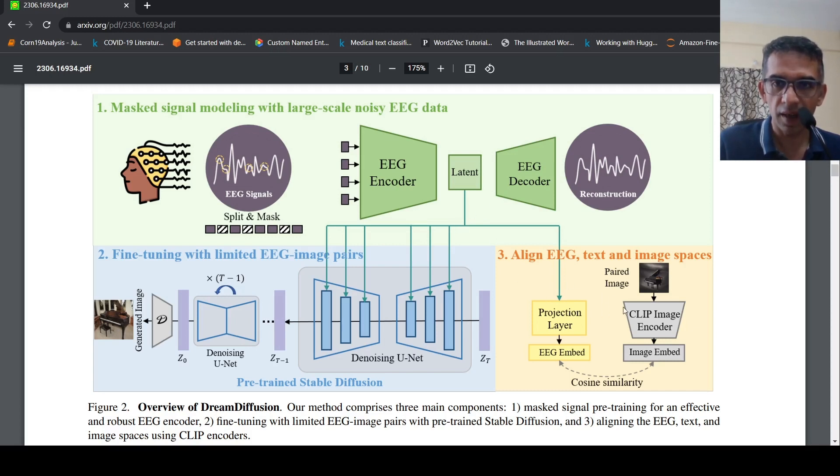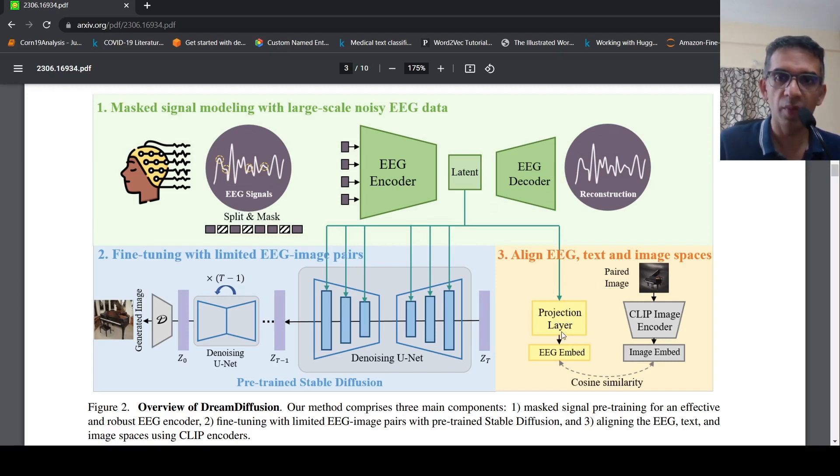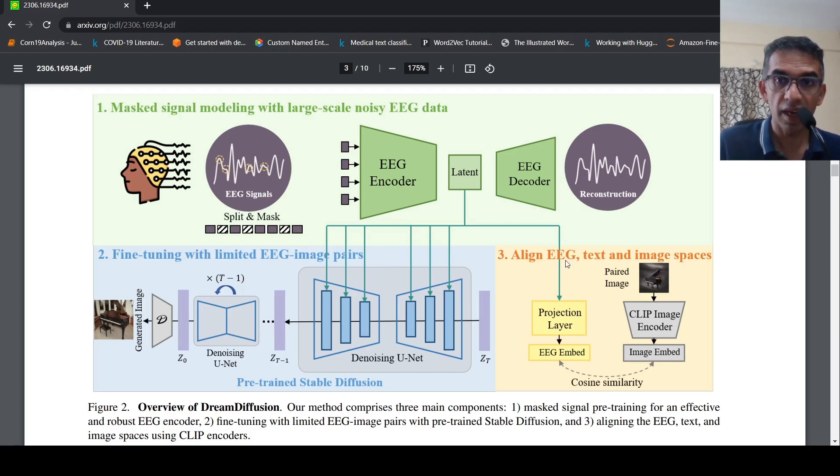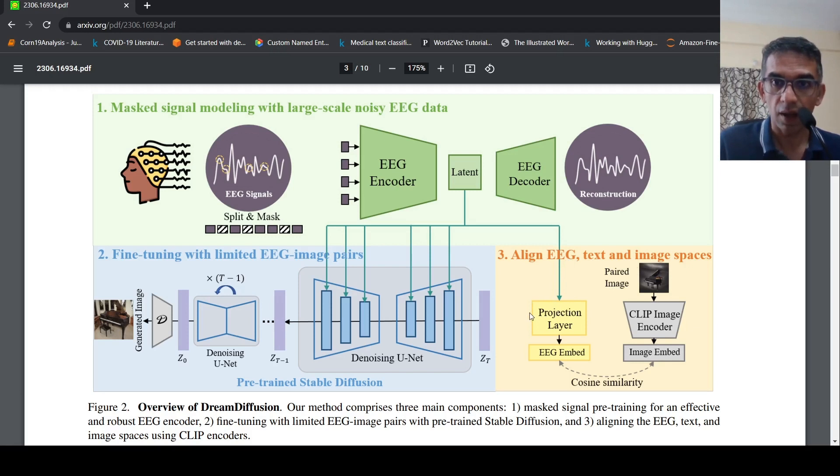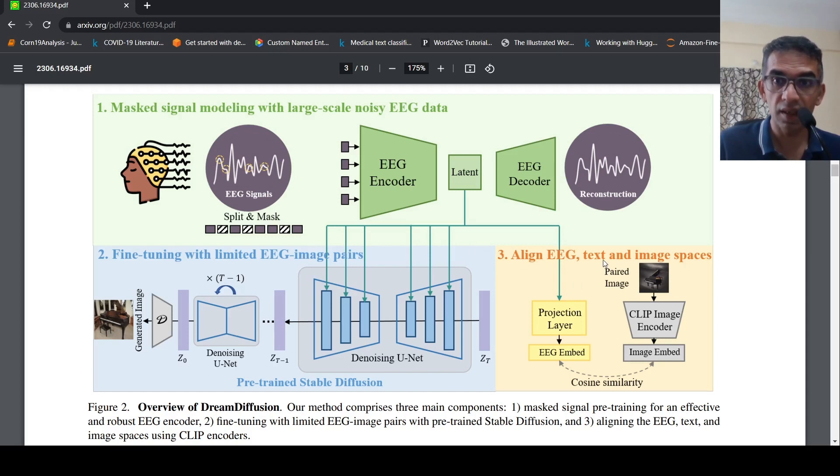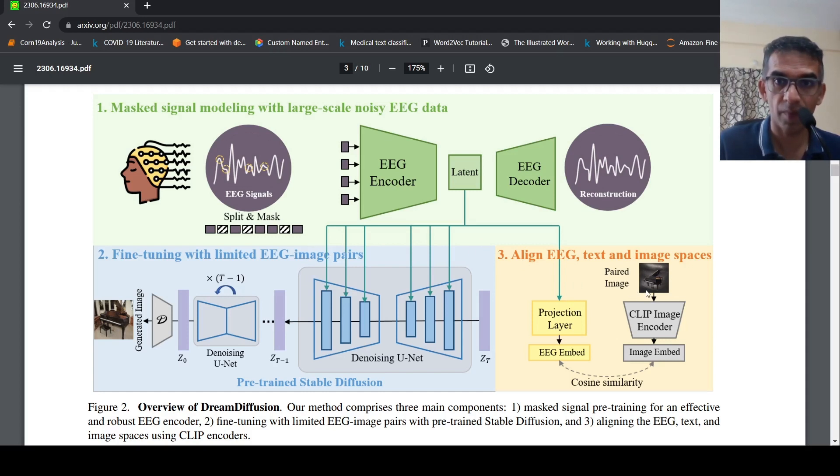By giving these EEG signals, basically these EEG signals are given into another network where there is a projection layer where they try to make these EEG embeddings as close to the CLIP image encoder embeddings. This is where they require EEG paired images. You have the EEG signals plus the image which the subject has seen, which is your paired image.